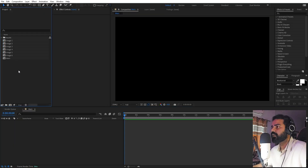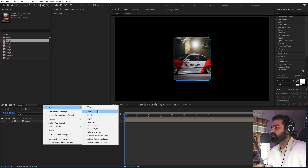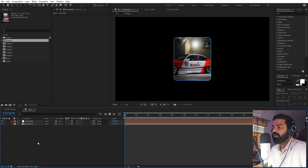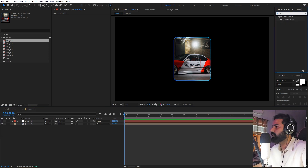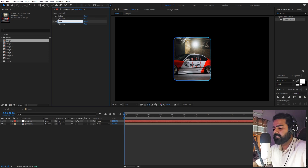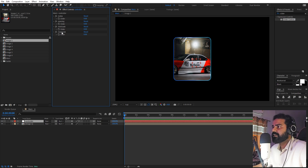Our next step is to create the carousel. First, import one of our image compositions inside the main composition. Then right-click, go to New, and add a Null Object — call it 'controller'. Make sure you rename all layers and effects correctly, because if you don't, expressions won't work and you'll get errors. On the controller, apply a Slider Control effect. Rename the slider to 'index'. Duplicate it with Ctrl+D, call the next one 'spacing', then duplicate two more times and name them 'min scale' and 'max scale'.